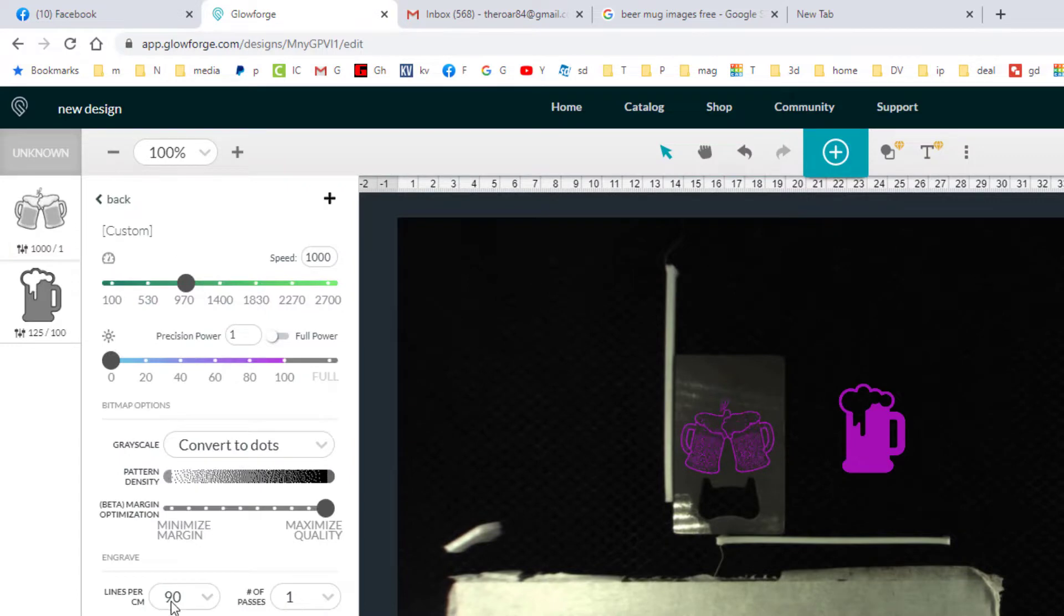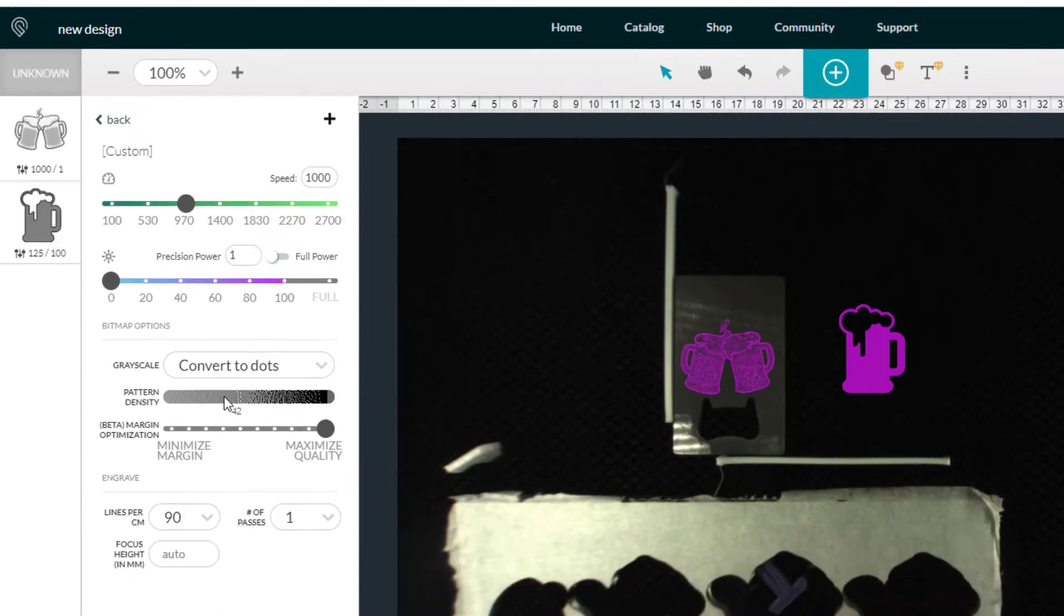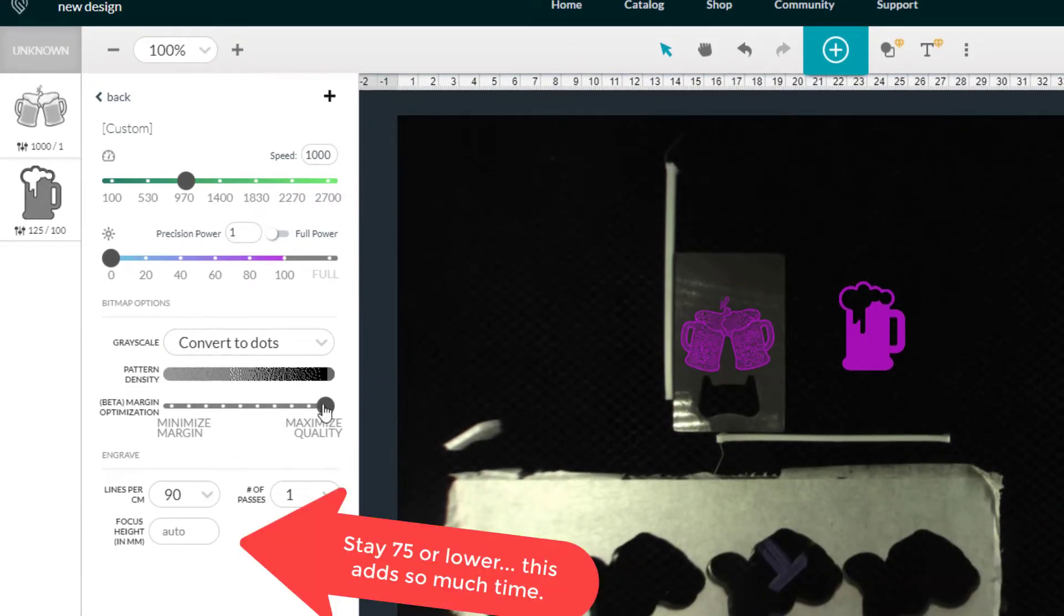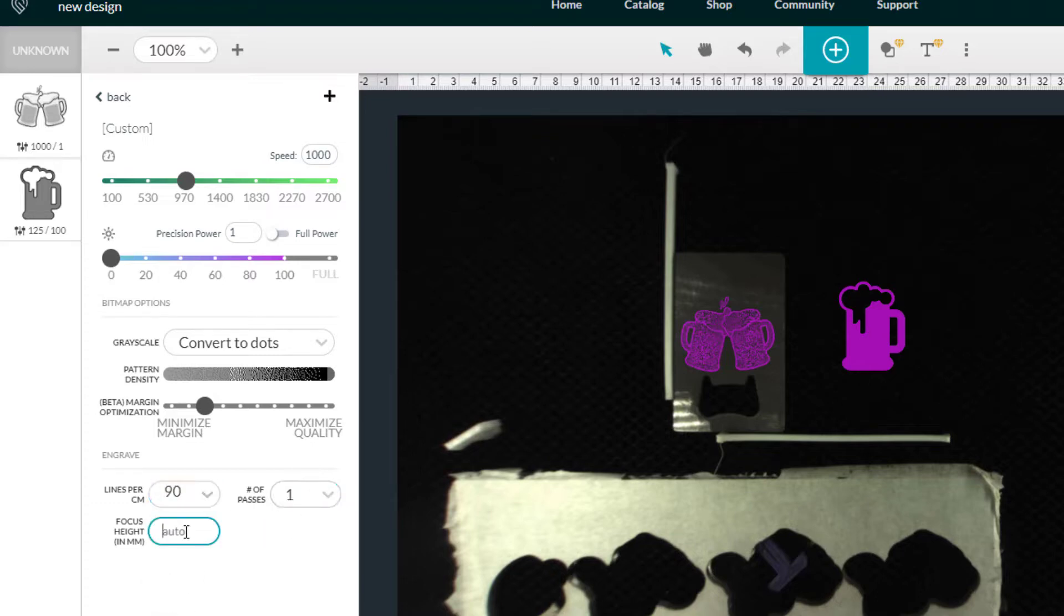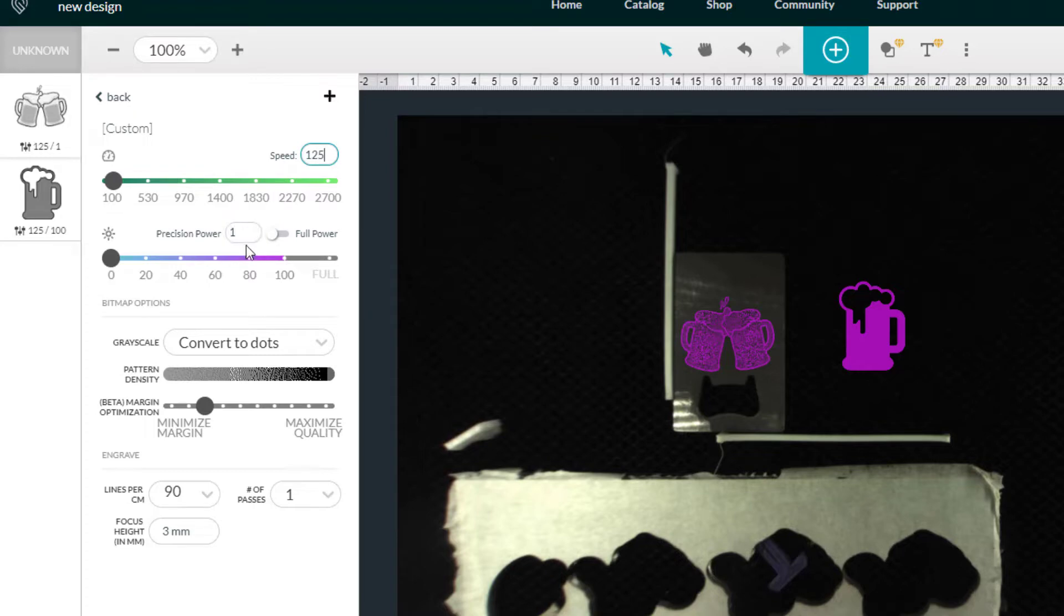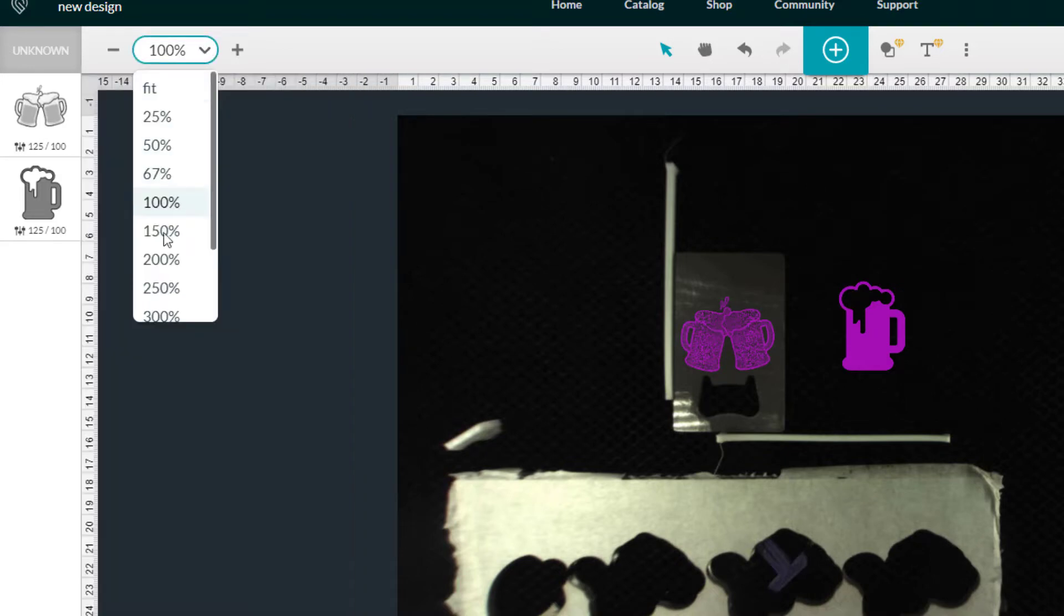When we do the settings for this one, we get to pick the way it shows up. Right now it's got 'convert to dots' and it's got a pattern. I'm still trying to find the right numbers for this density and the margin and definitely the lines per centimeter. I put this at 75 and I should have probably went less than that. This design ended up being almost an hour long and I think it should be about a 20 minute project. I'm going to set the speed to 125 just like we found on the other one, and I'm going to set the power to 100.